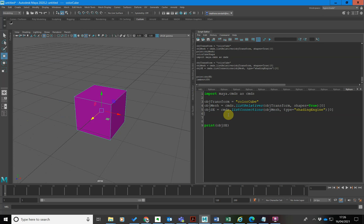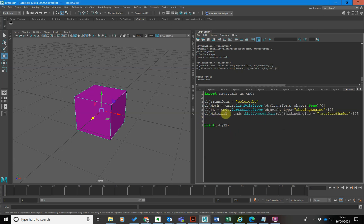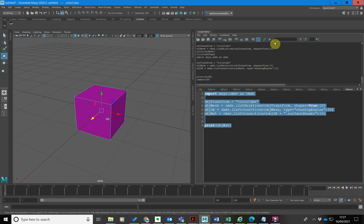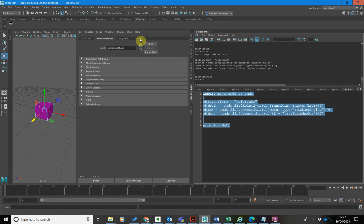Then what we want to do is look at the material being rendered using that shading engine — that'll be the Lambert 3 material. There's this shading engine step in between. I'll call it object_matte. Again, we're going to list connections, this time connected to the shading engine. The first item connected to it should be the material name. And you can see there we are — we've got Lambert 3, which is the material connected to it.